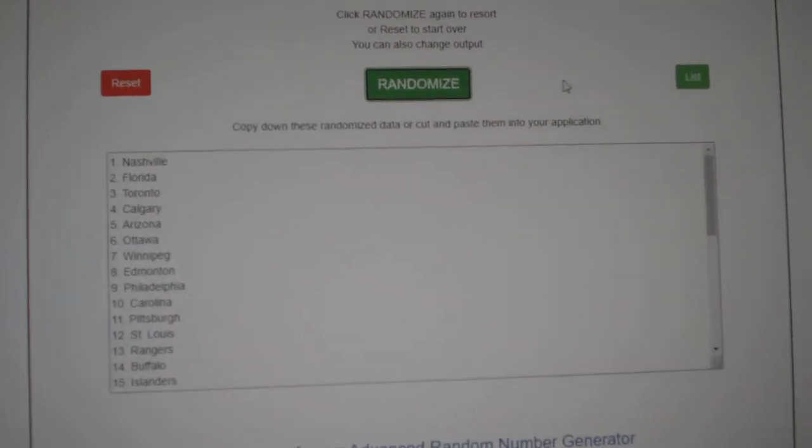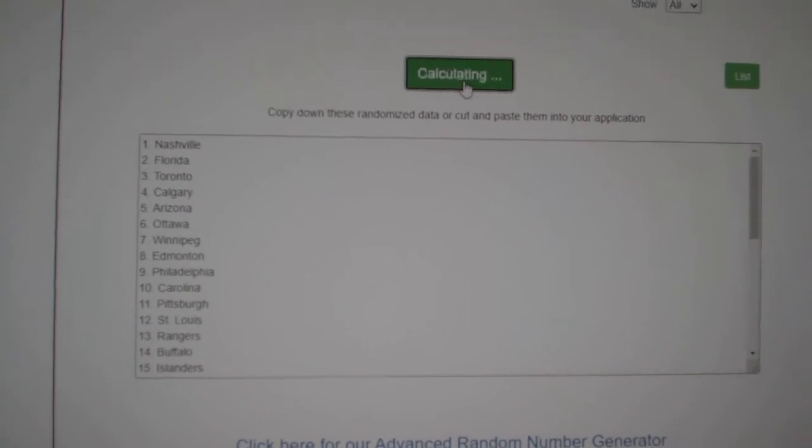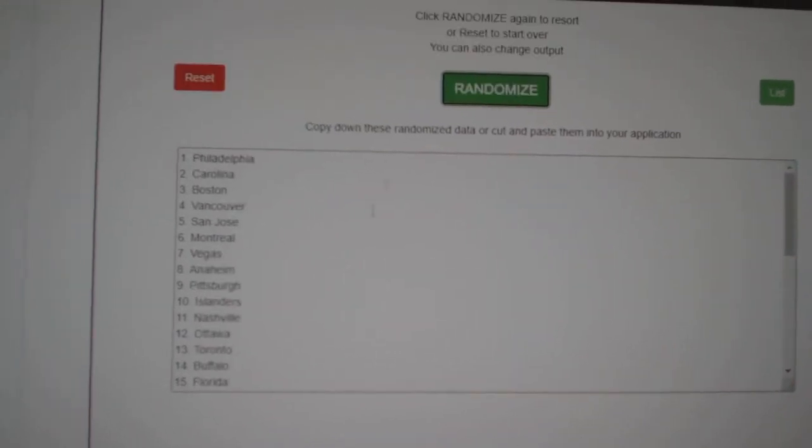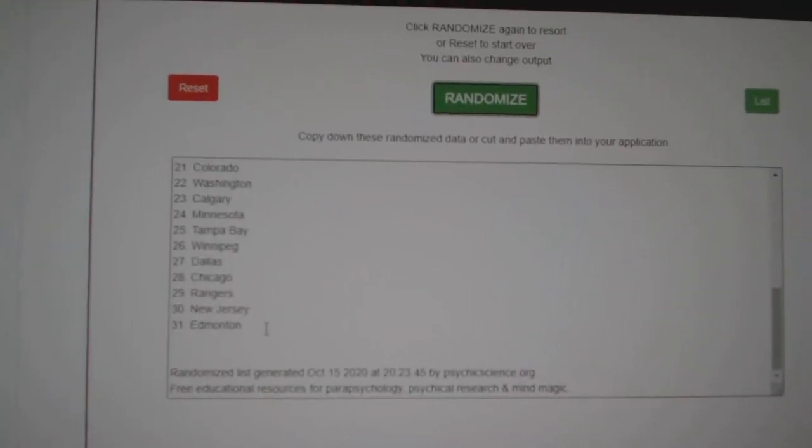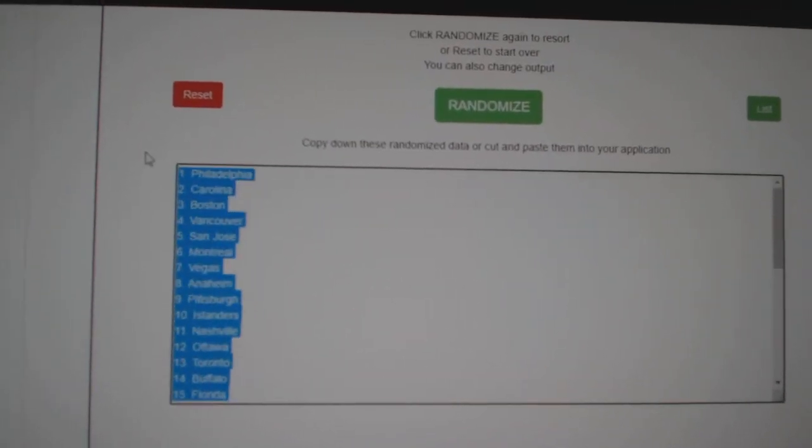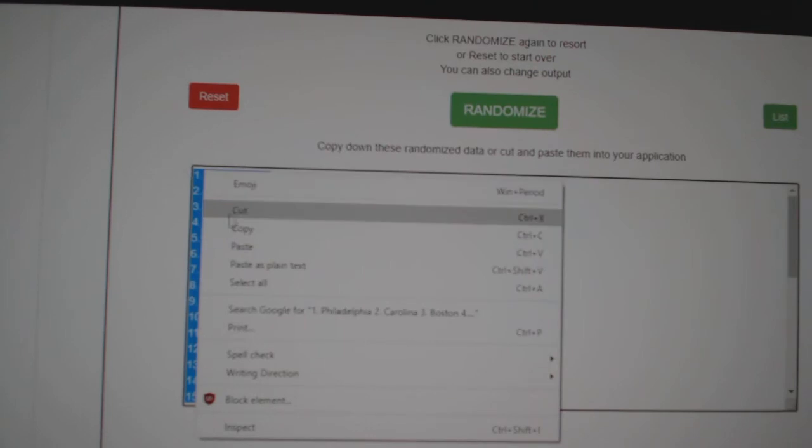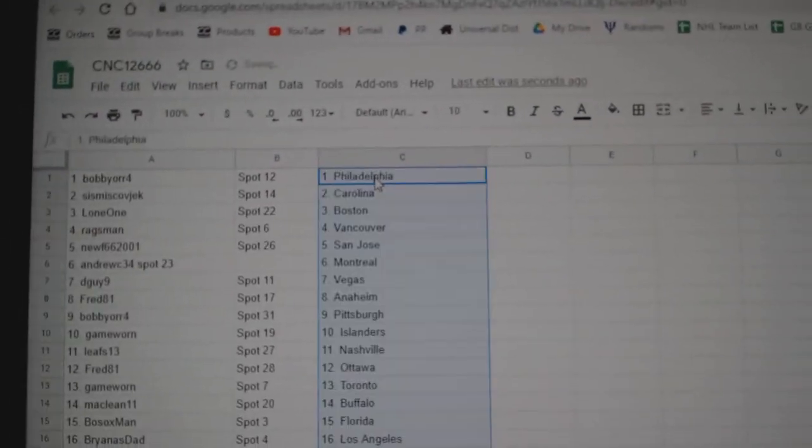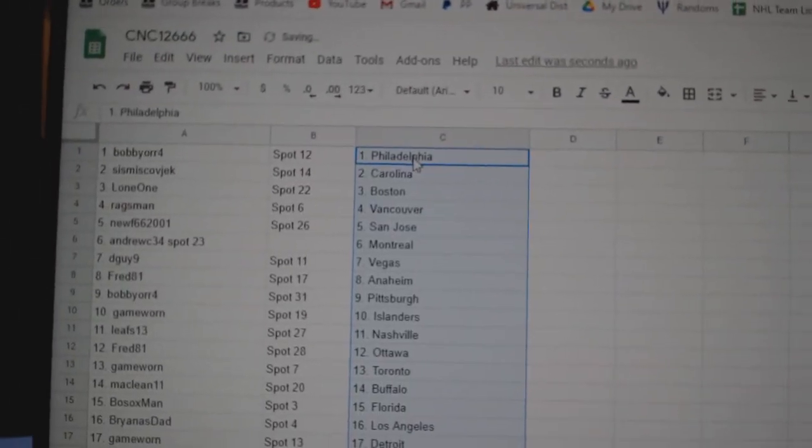And the teams. One, two, three. Copy and paste. All right.